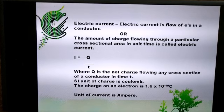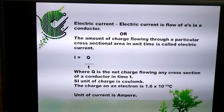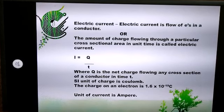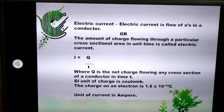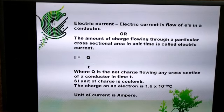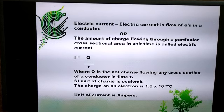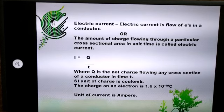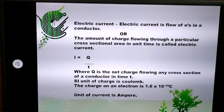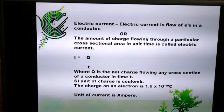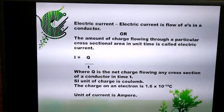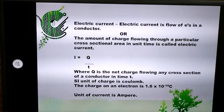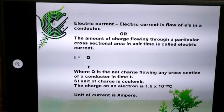Electric current is the flow of electrons in a conductor. The accurate definition is: the amount of charge flowing through a particular cross-sectional area of a conductor in unit time is called electric current. Electric current is denoted by capital I, charge by capital Q, and time by small t. The formula is I equals Q upon T, where I is the current flowing through the conductor and Q is the net charge flowing through the cross-sectional area in time T. The SI unit of charge is coulomb, and one single electron carries a charge of 1.6 × 10⁻¹⁹ coulombs. The unit of current is ampere, denoted by capital A.